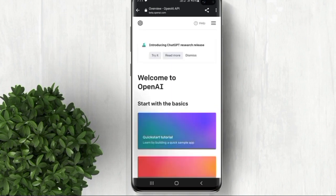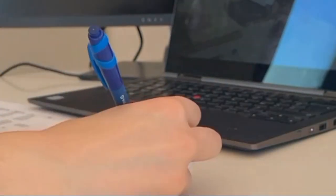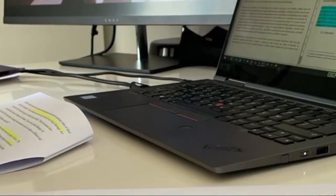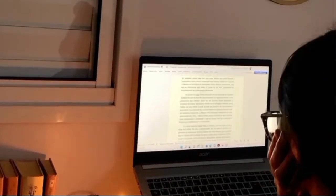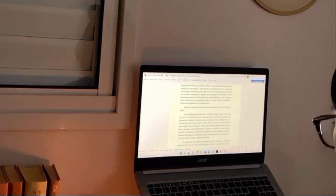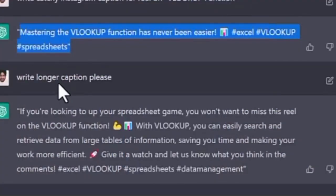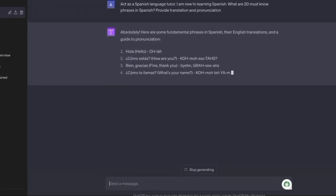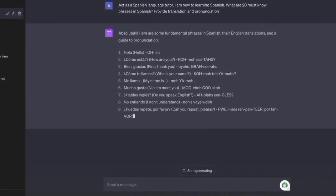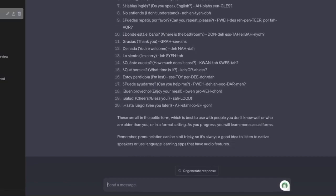Now that you're officially part of the ChatGPT community, let's explore the incredible ways you can leverage this AI powerhouse. Students, ChatGPT can assist with research, provide explanations for complex topics, and even help you brainstorm ideas for essays and projects. Content creators, ChatGPT can be your creative collaborator, generating blog posts, video scripts, and engaging social media captions. Language enthusiasts, engage in conversations with ChatGPT to practice and improve your language skills, whether you're learning a new language or mastering your fluency.